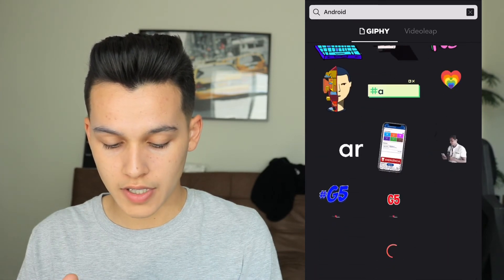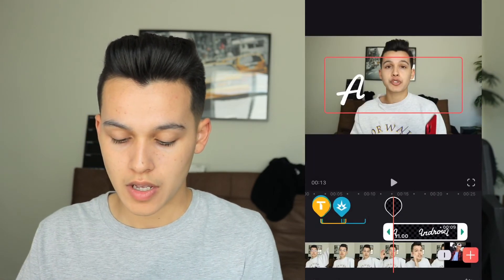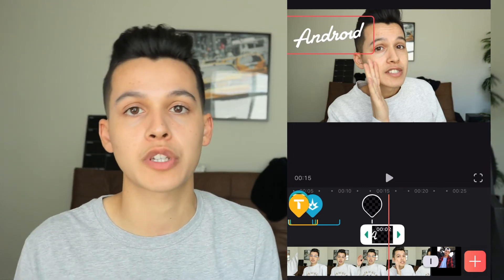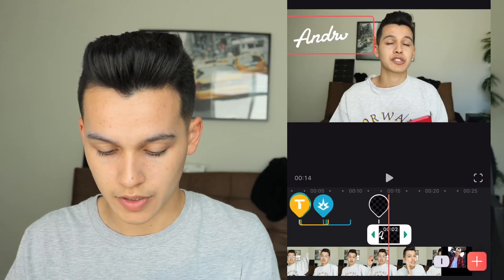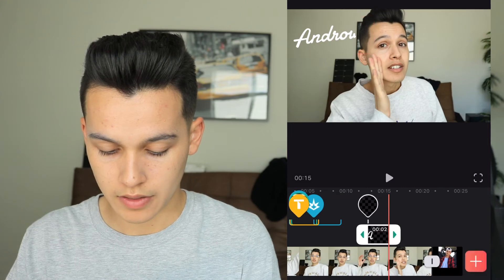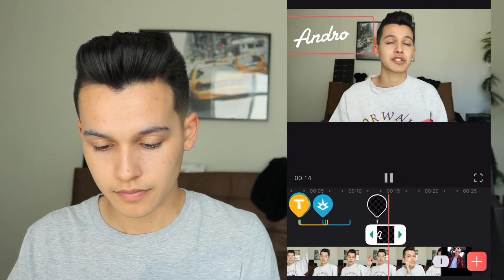Scroll down and you can do any of these stickers. The one I used on my video was this one in white text. I'll click it, put it on the corner, and then time it — you just have to listen for when you say 'android' in the video and place it there. I'll trim it so it ends right around 'now it's your time to click off.'